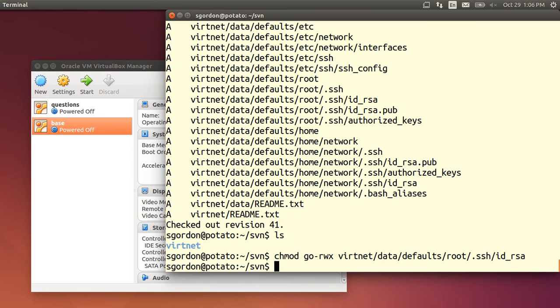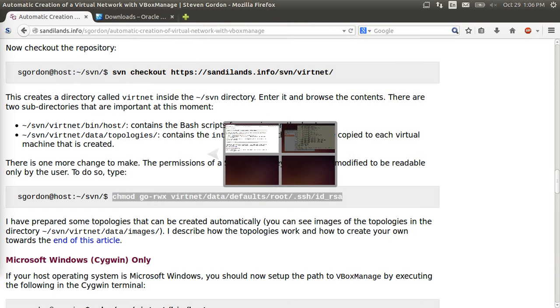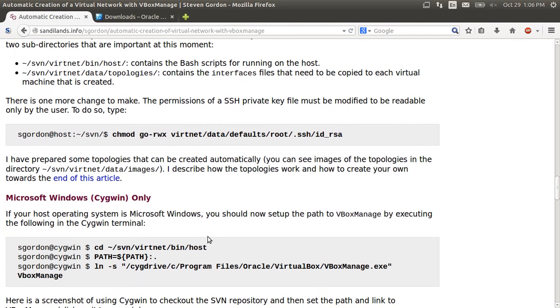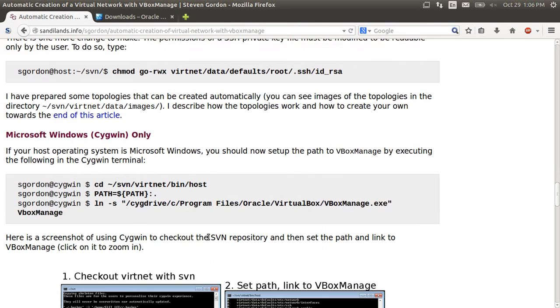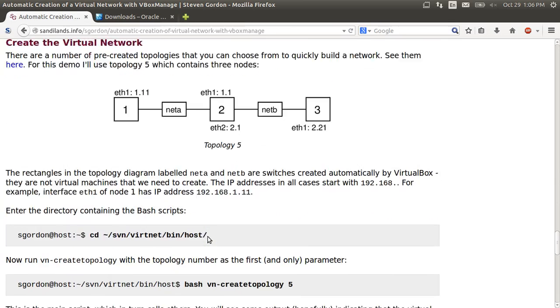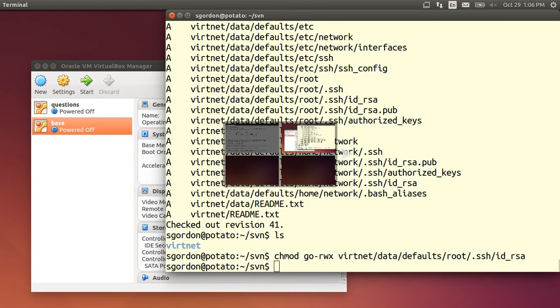So I run that. And now I'm ready to create a virtual network. So there's some scripts which we downloaded when we used svn which will allow us to create a topology that we desire.